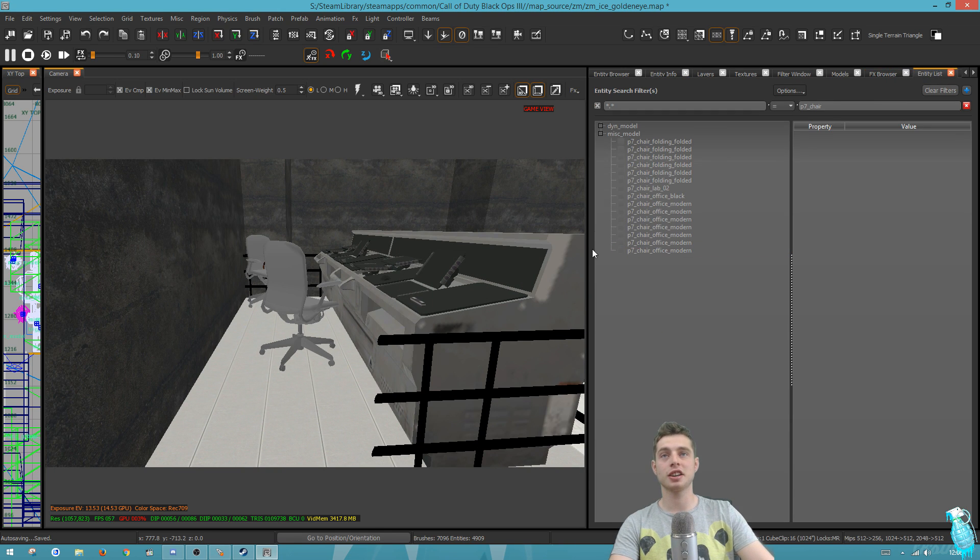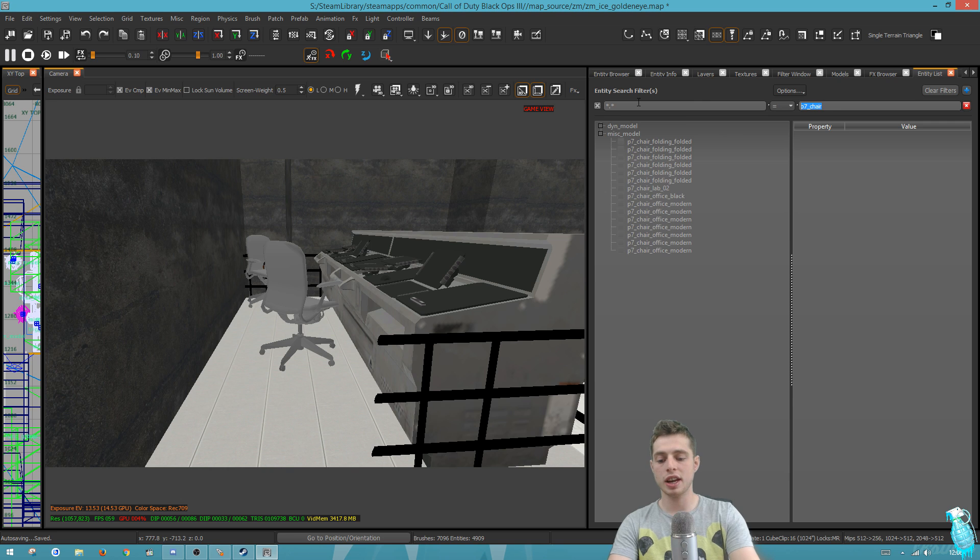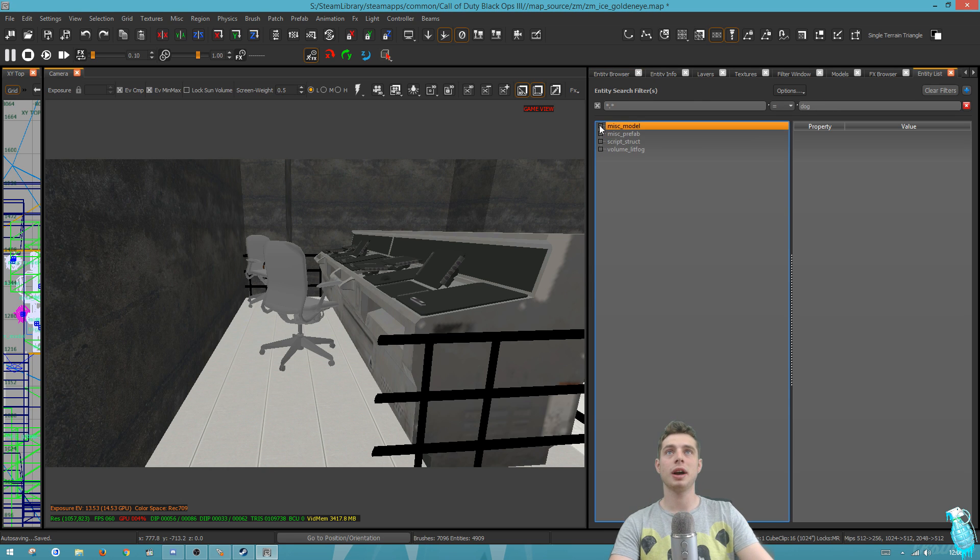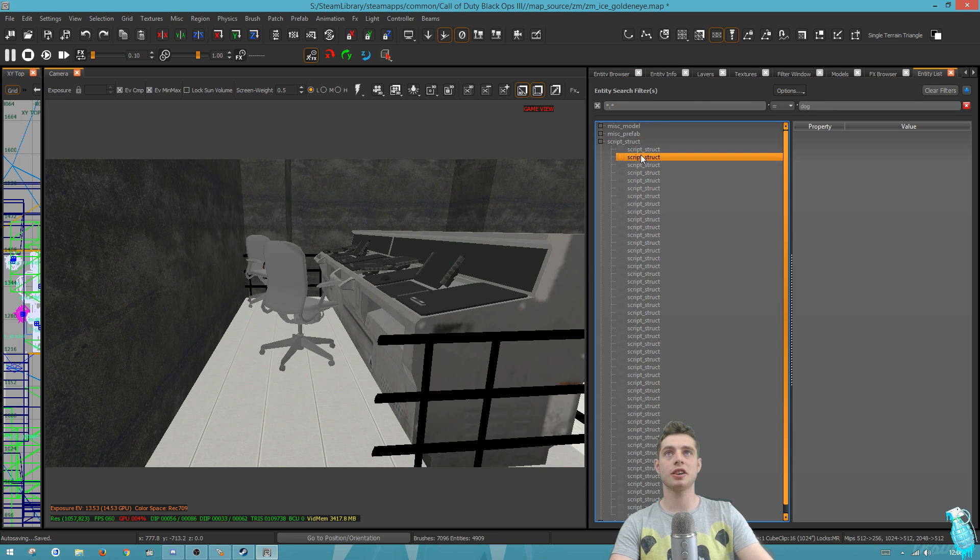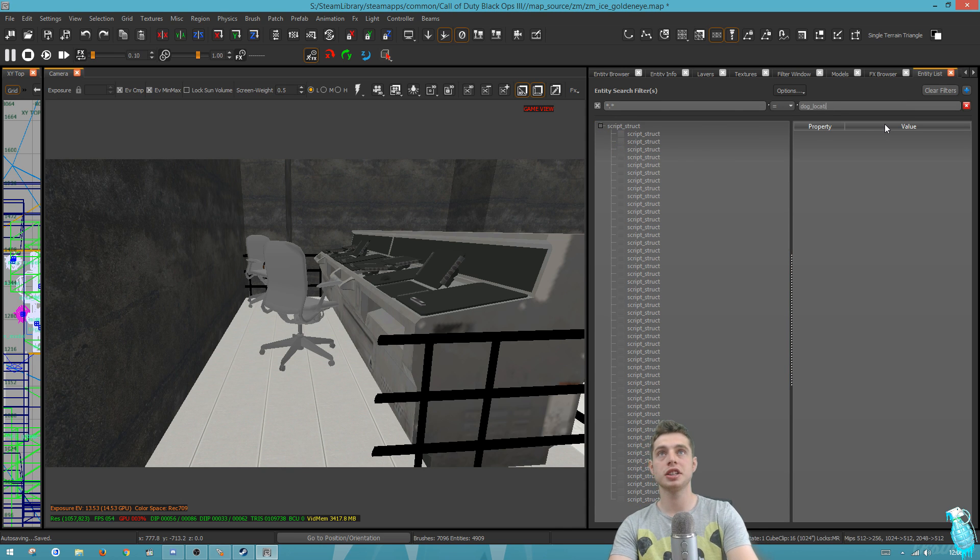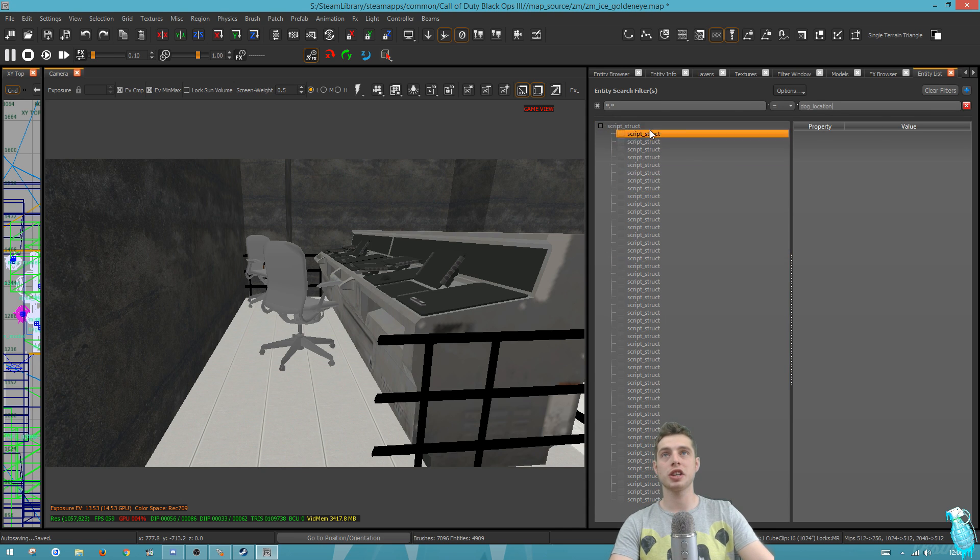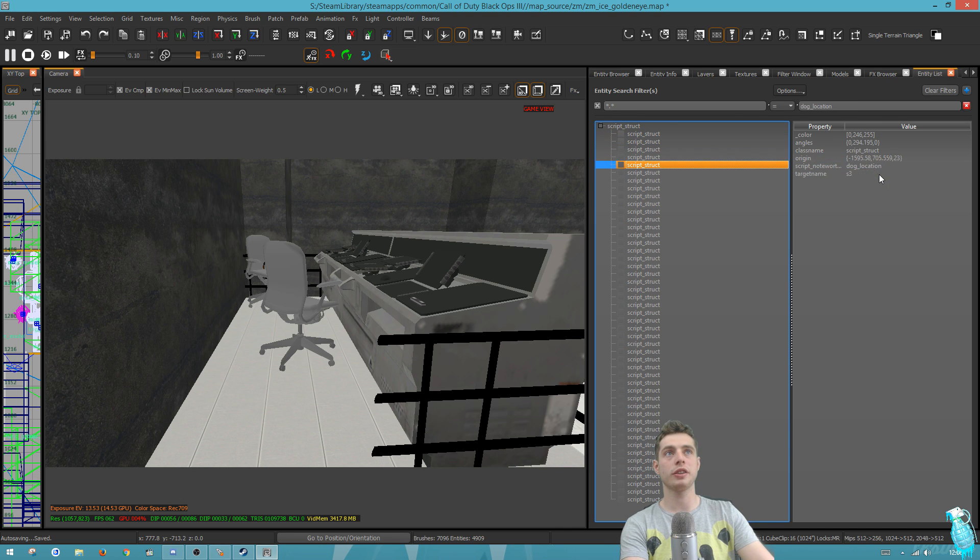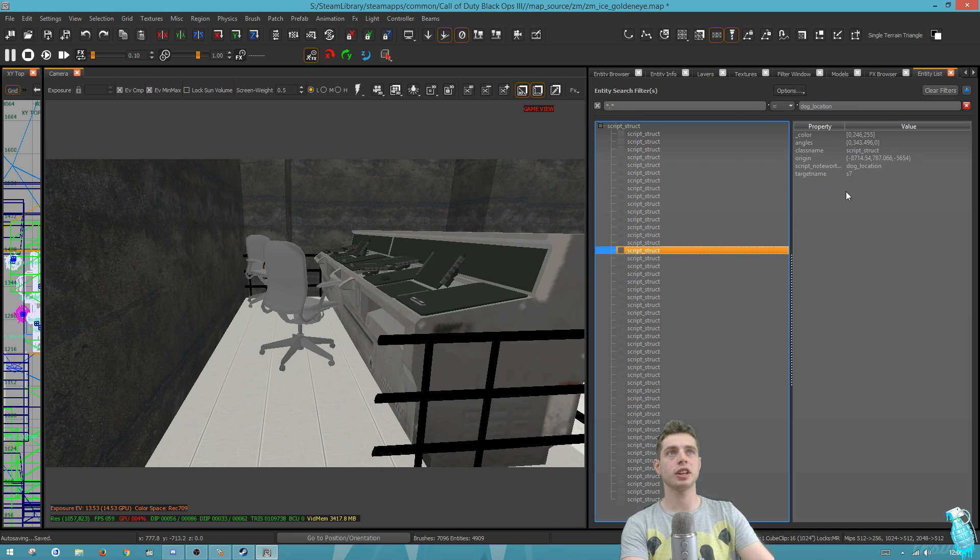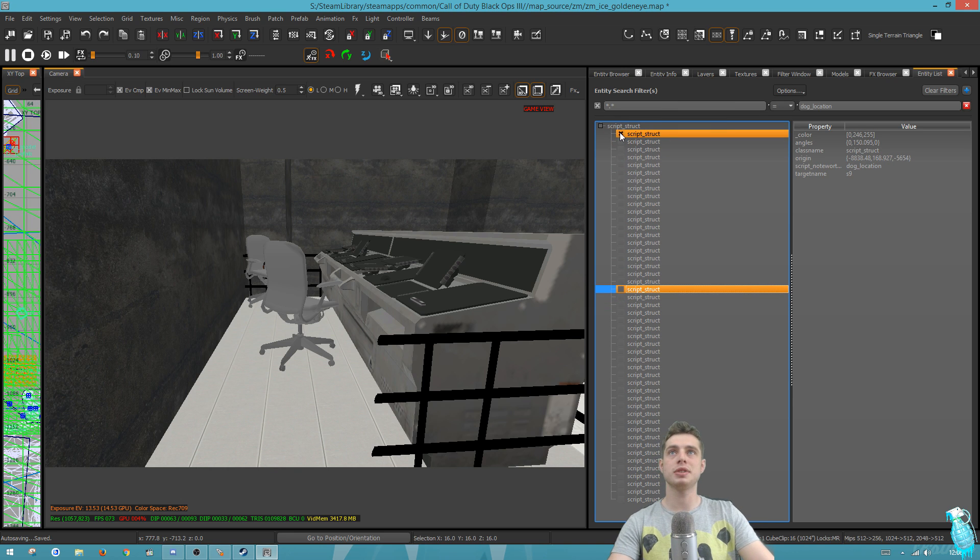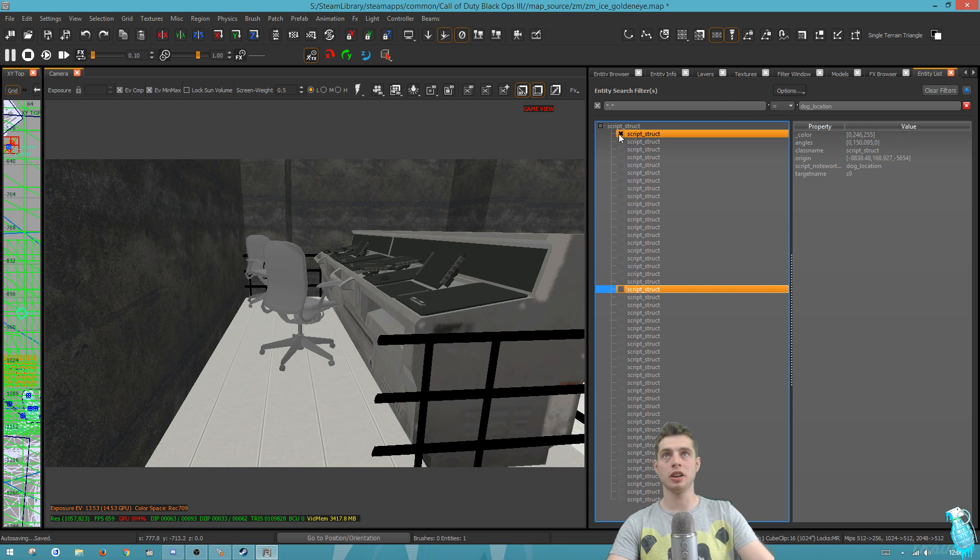Let's go back to the entity list. I'm going to show you another example. Let's say you want to select all of your dog spawners and update them to change the color. If we type in dog location, you'll see that now the only thing showing here is all the dog spawners. We've got a little preview on the right here, so you can flick through these.